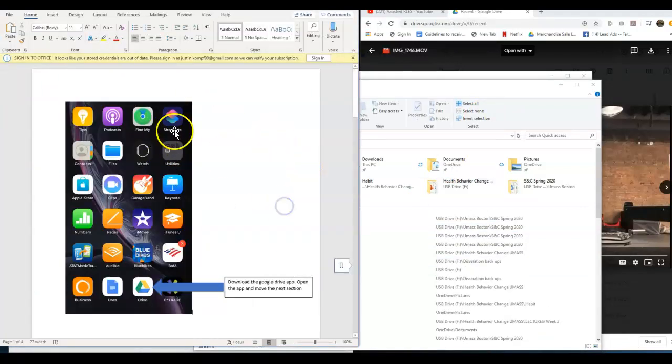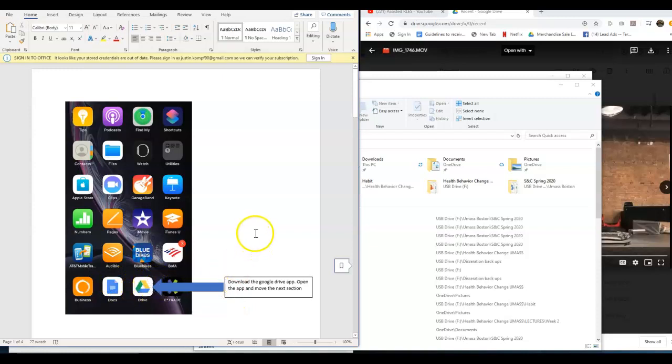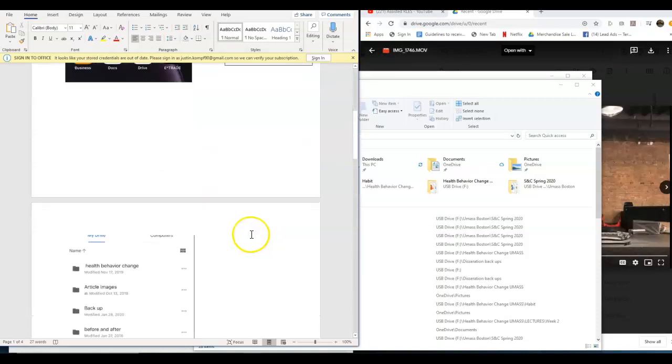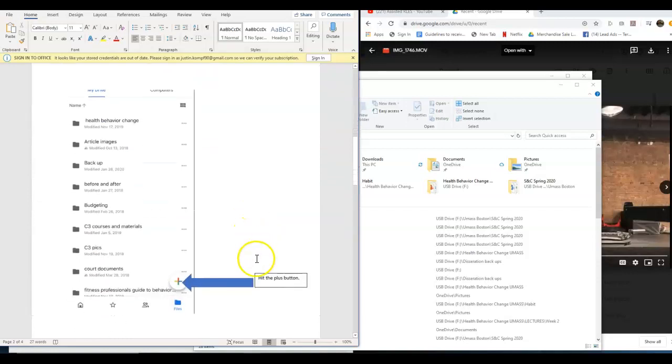The first thing you're going to do—this is what your phone screen might look like—is download the Google Drive app. Go to the App Store and download it, it's free if you don't have it already. Once you click on that app, something like this should pop up and you're going to hit that plus symbol right there.